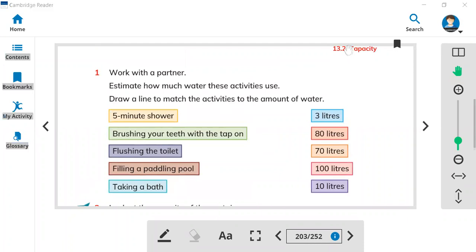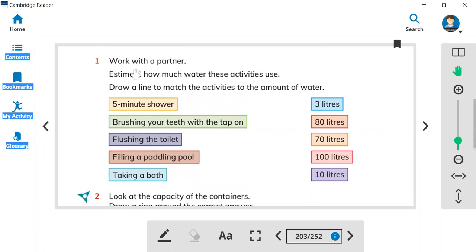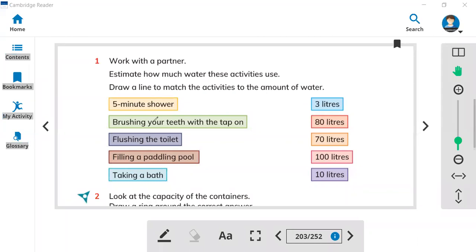Here is question one — work with a partner. Estimate how much water these activities use. You have to estimate how much water will be used when you have a five minute shower. How many liters of water can be used? For example: a five minute shower, or brushing your teeth with the tap on — when you brush your teeth, how many liters of water can be used?